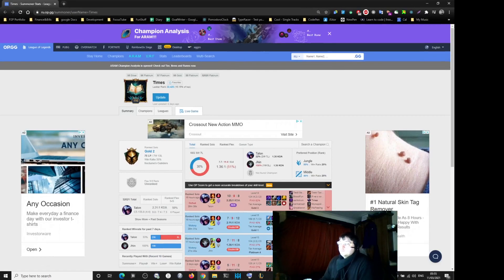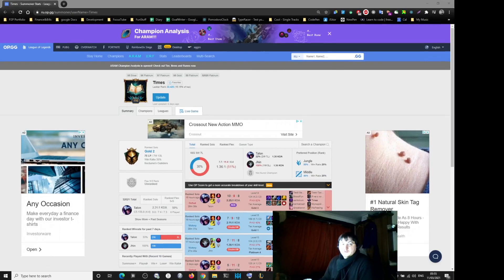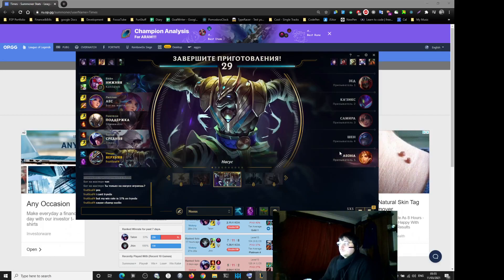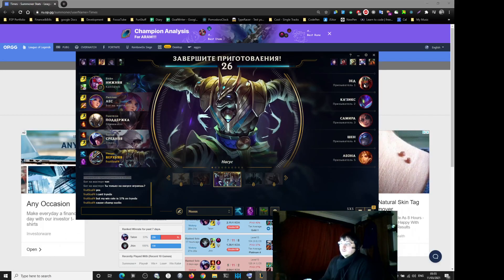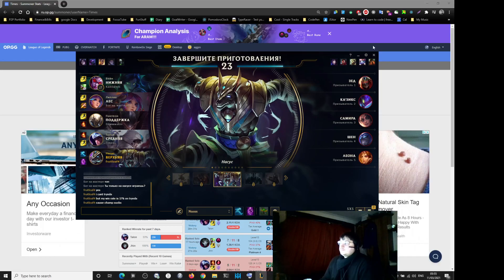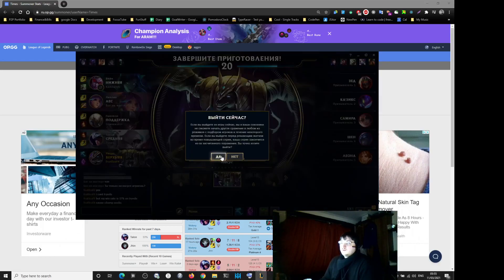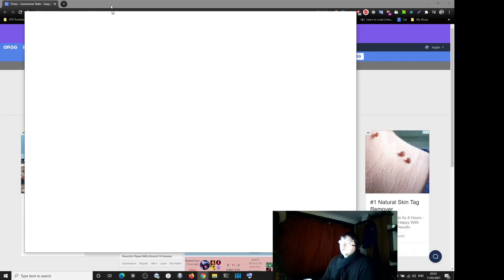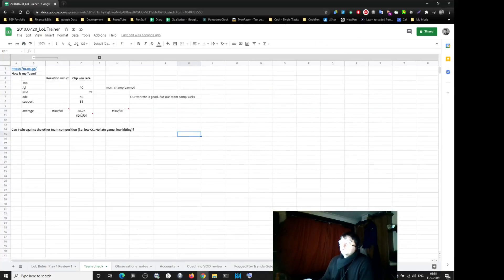22% win rate on Talon. This is a dodge. You see, again I have to dodge because if you look at the win rate, 36% probability of winning.